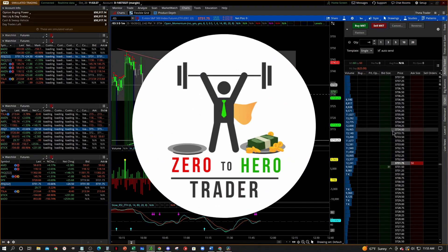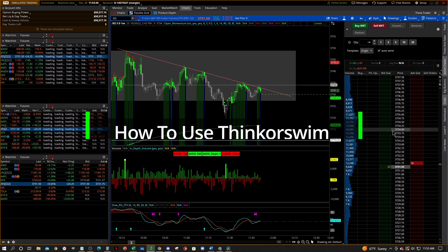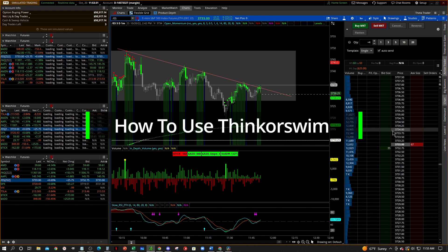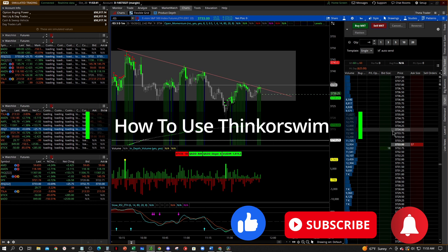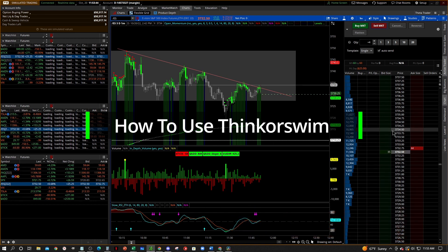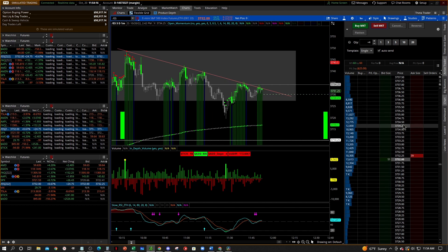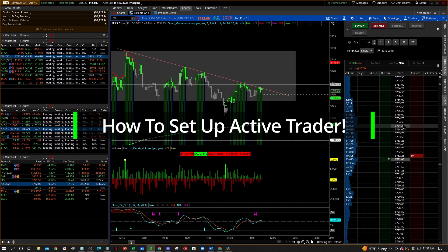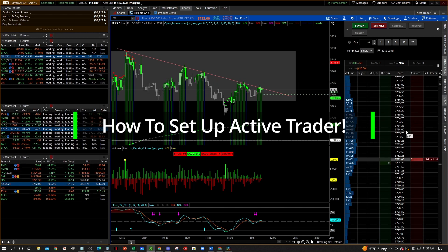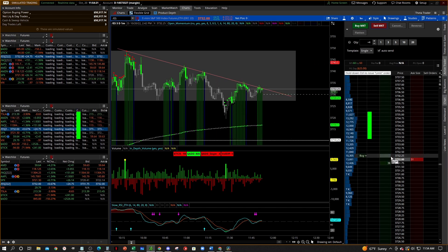Hey, what's going on everybody? Welcome to the Zero to Hero Trader YouTube channel and welcome to our tutorial video series on how to use the thinkorswim platform. Before we get started, make sure you like and subscribe below and hit that bell icon so you get notified when we post another video. This series is for traders who are new to the thinkorswim platform and want to learn how to use it to their advantage. In this video I'm going to show you how to set up your depth of market in the Active Trader tab.